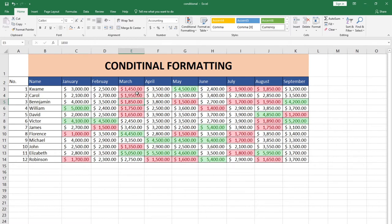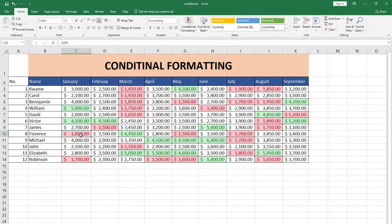Remember this is less than two thousand, so two thousand itself is not included. For January we see Florence making sales of one thousand, which is less than two thousand, and Robinson making sales of one thousand seven hundred, which is less than two thousand. Across the various columns we can easily see that all the highlighted figures are less than two thousand. This is what you can do with conditional formatting.